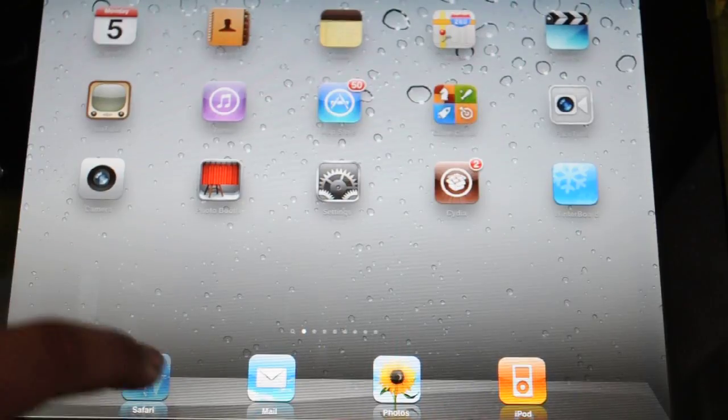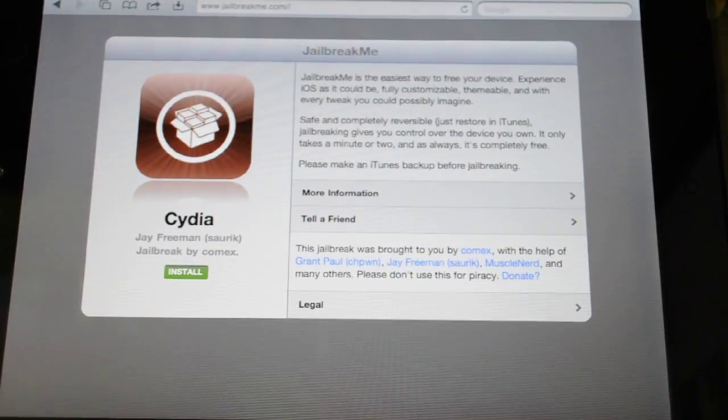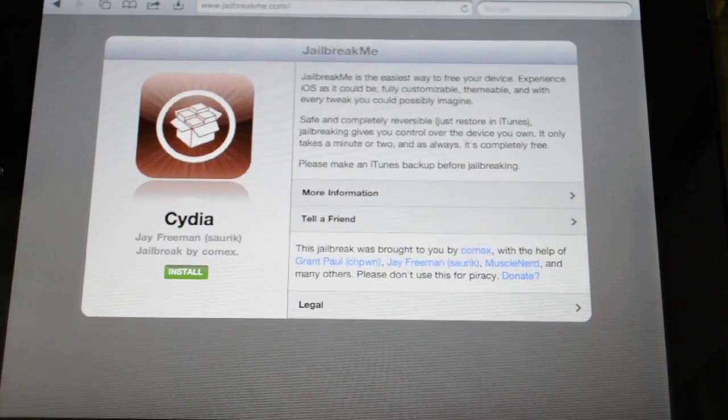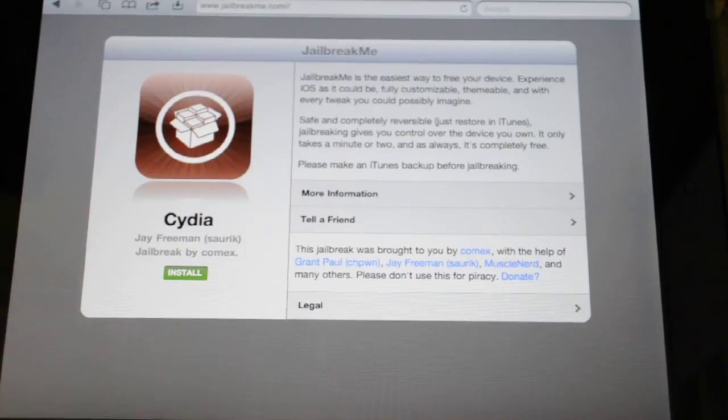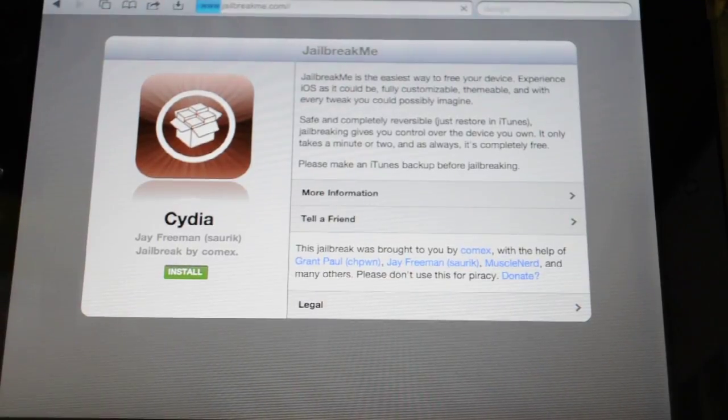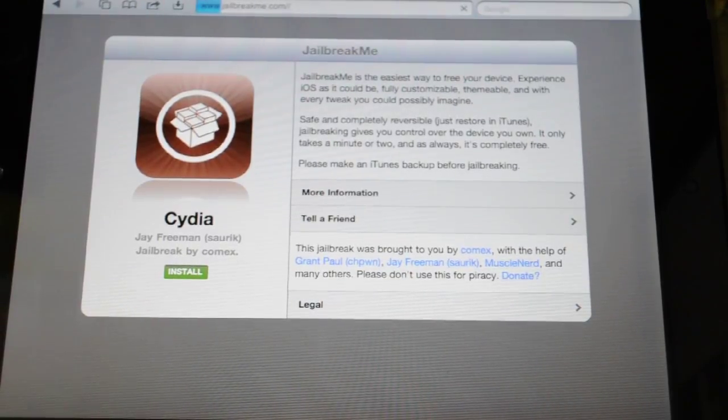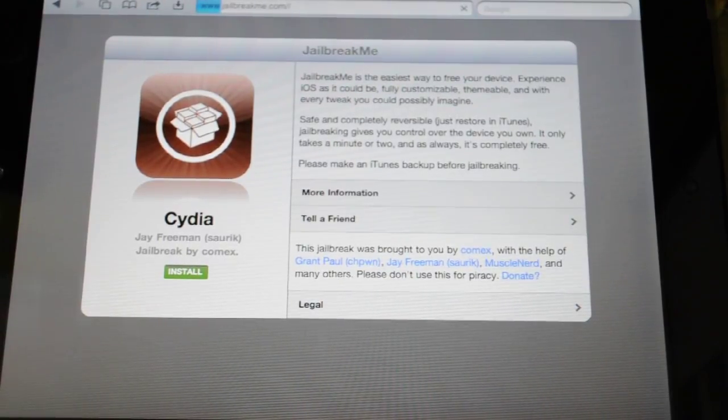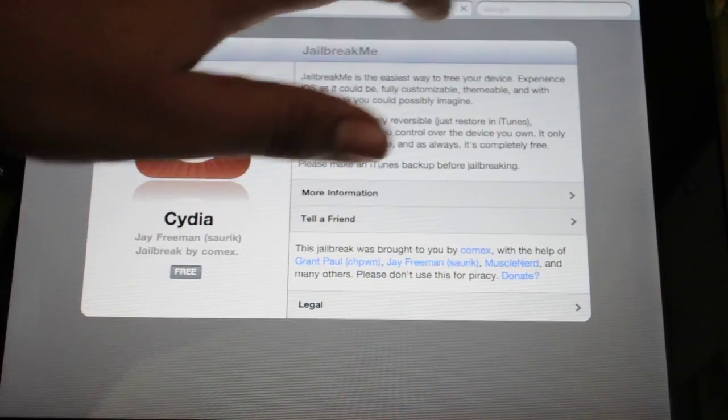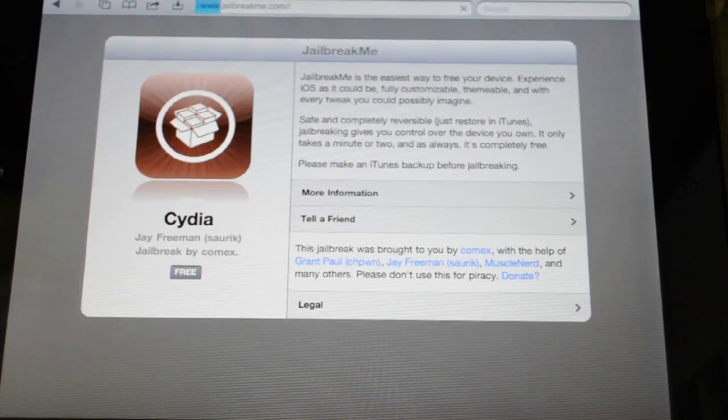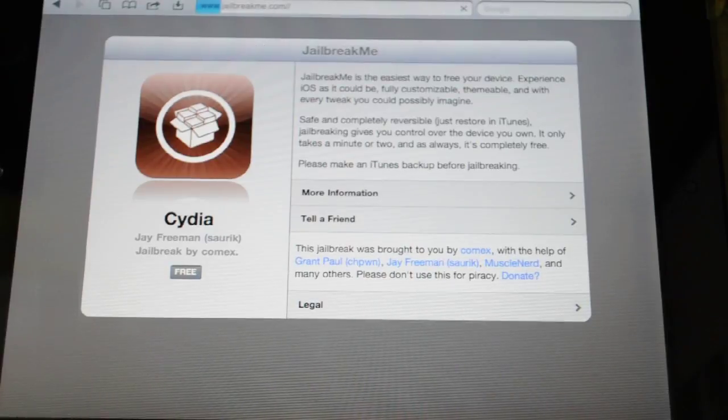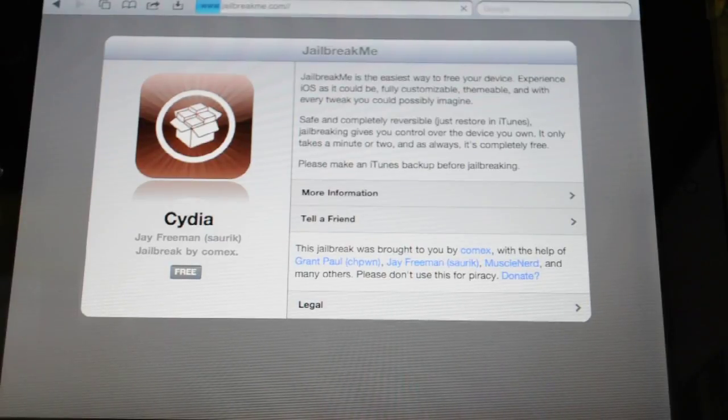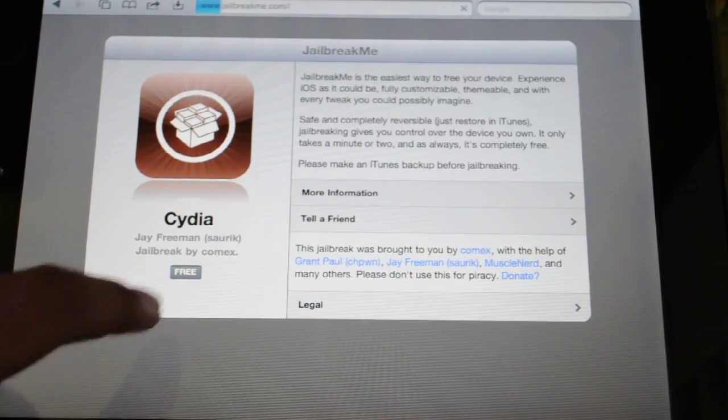You go to Safari and you search for Jailbreak Me. Once you do that you should have this website load up and you just click on the free button.